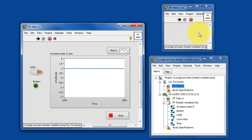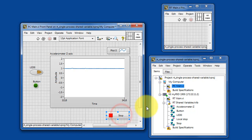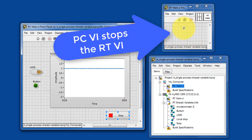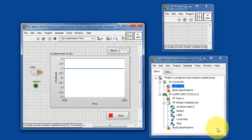Notice that the RT-VI is running, and when I stop the PC-Main VI, the PC-VI stops the RT-VI as well.